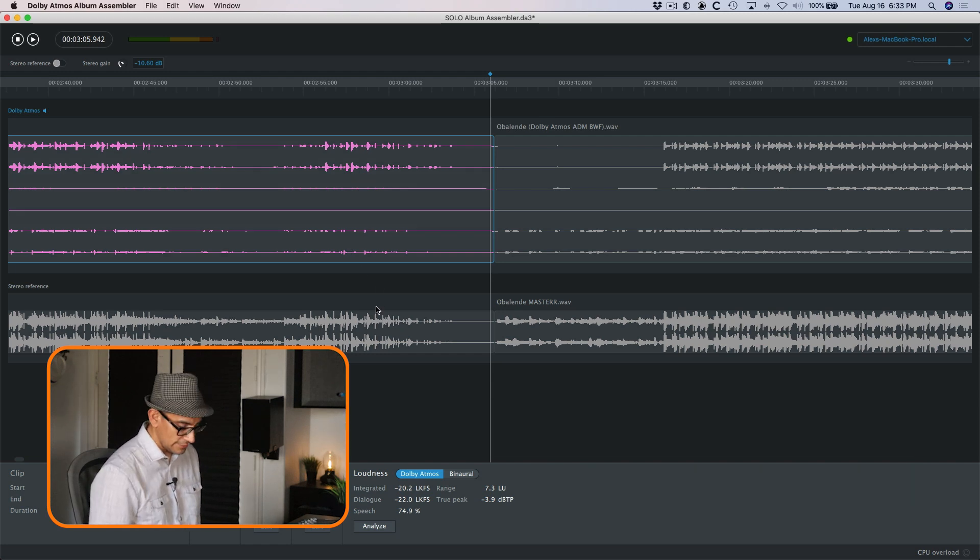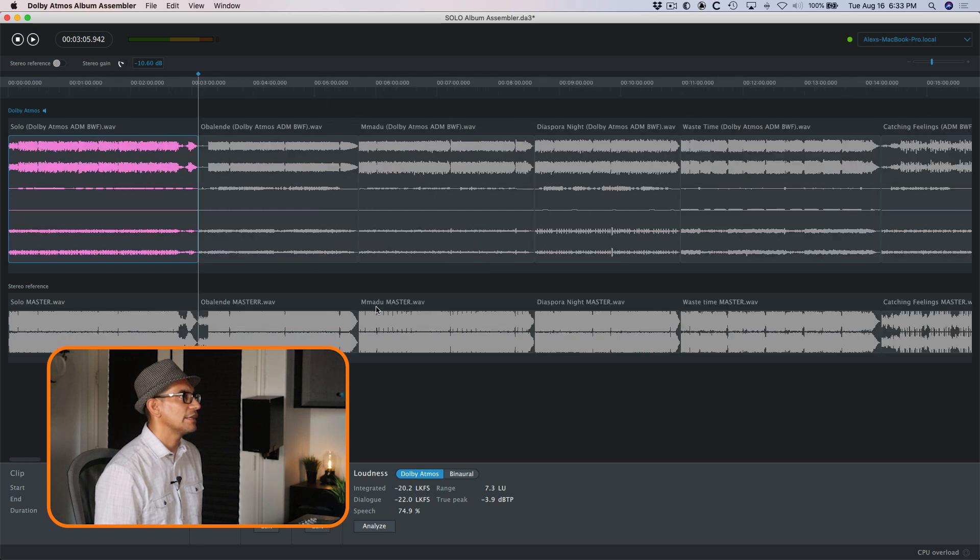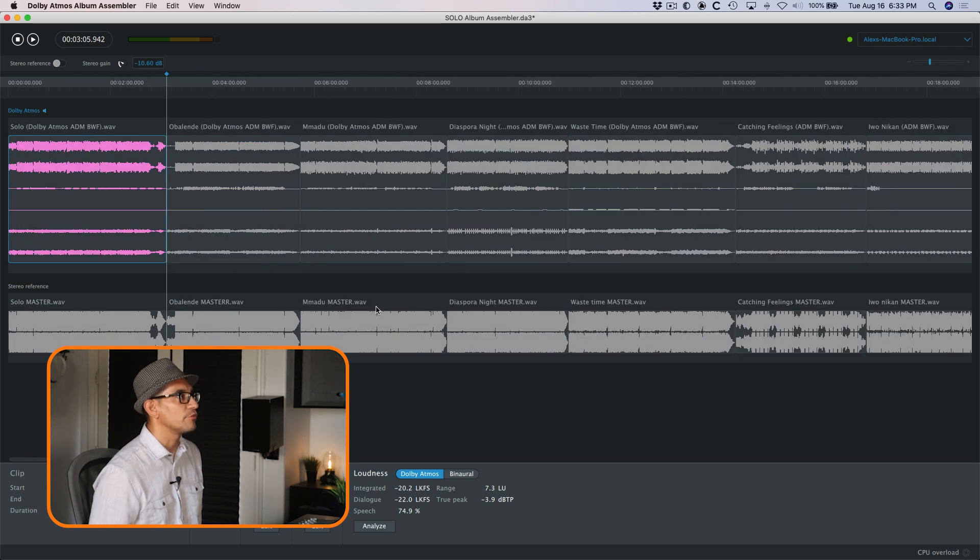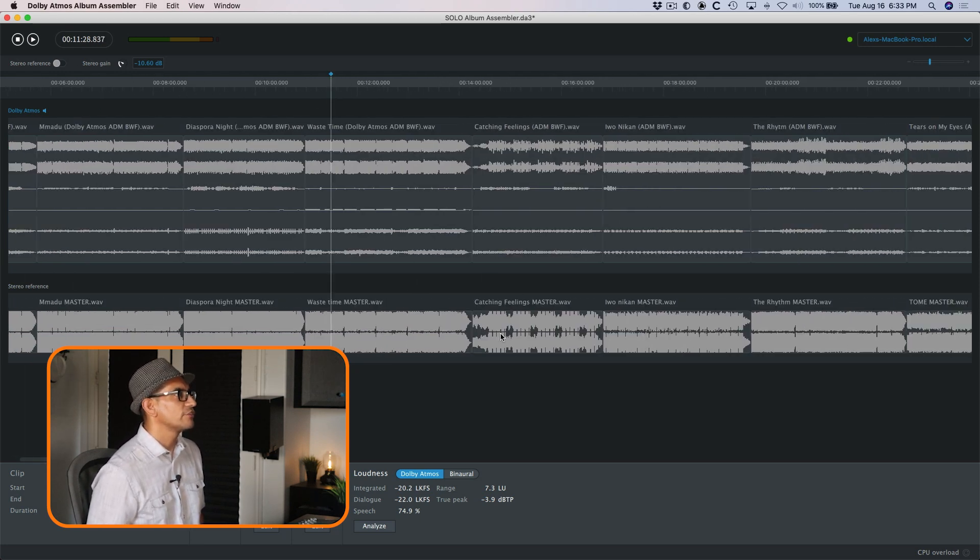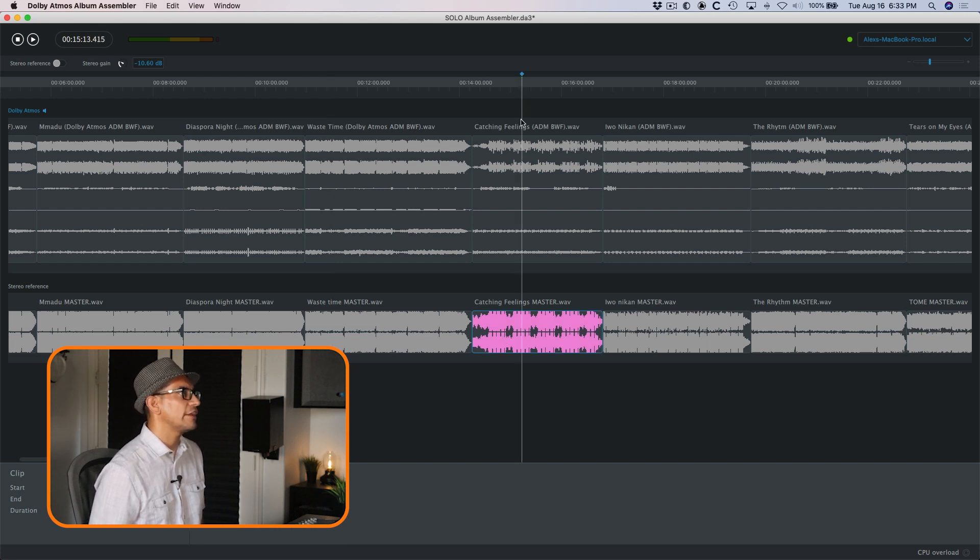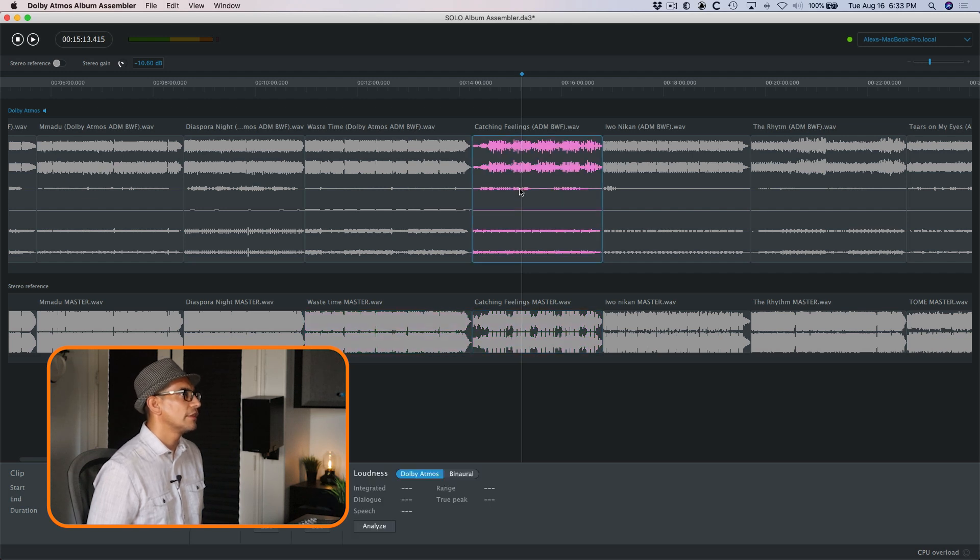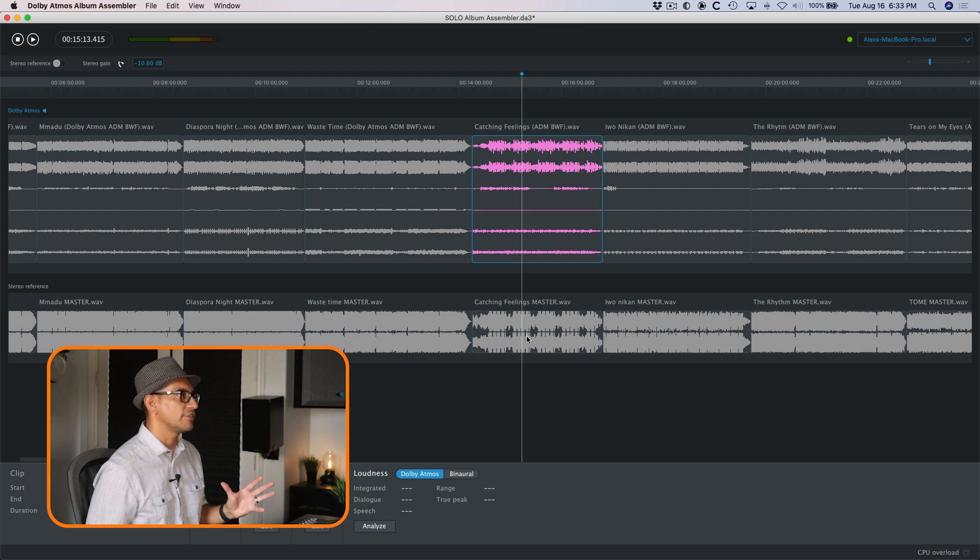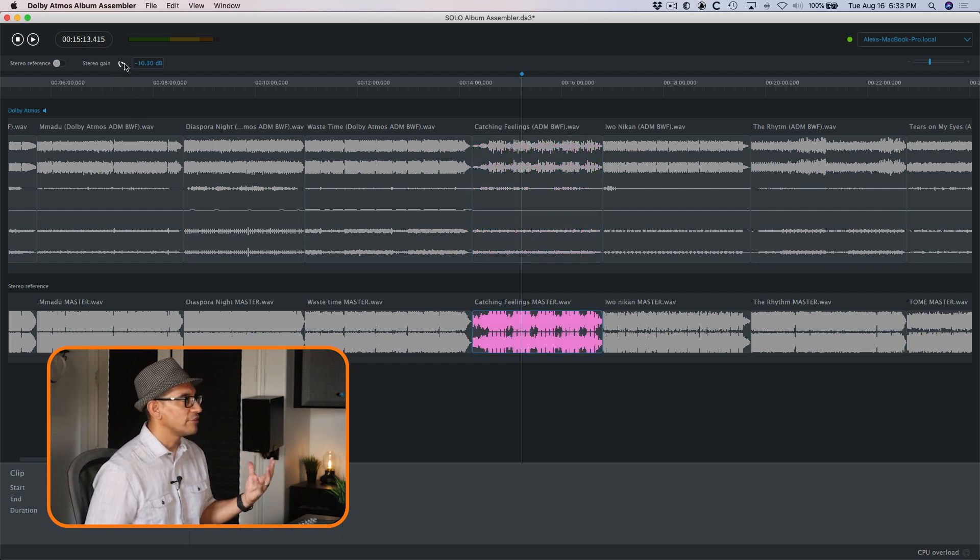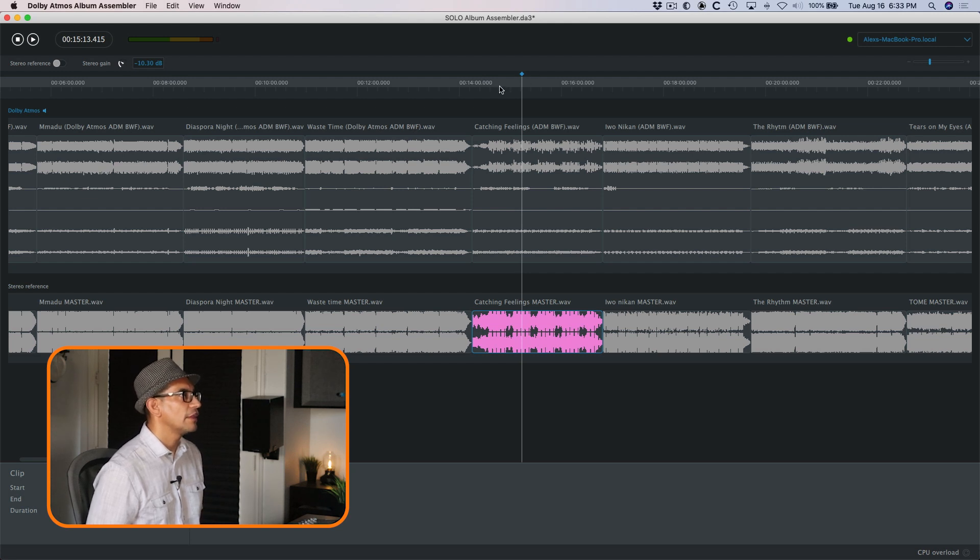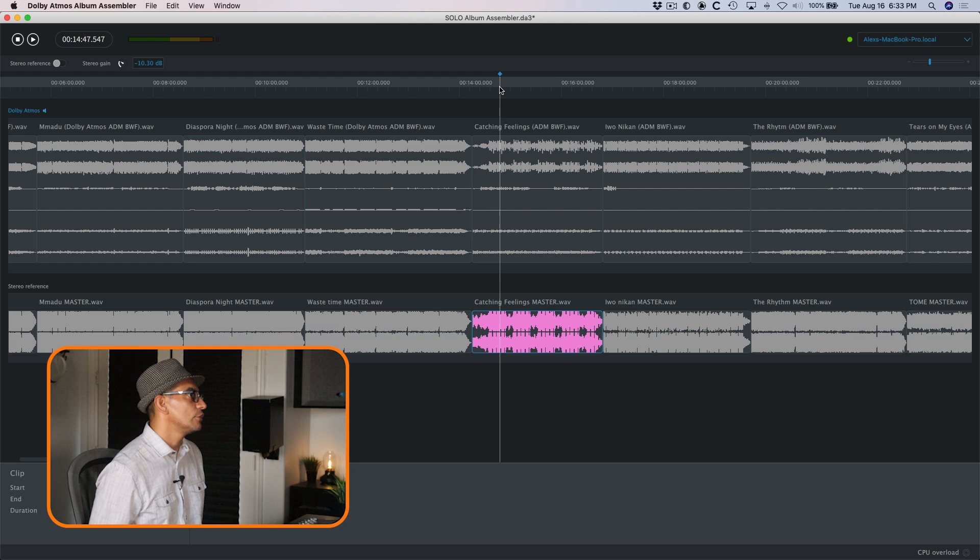Let's go ahead and jump back and let's zoom through some of the other tracks. Now you'll notice some of these master tracks are not as loud as others. There's no quick way to basically adjust the volume of the stereo clips. They give you the option to adjust the volume of the Atmos clips, but not the stereo clips. So sometimes you have to play around with the stereo gain and try to match it by ear. Let's go ahead and check out the reference stereo reference against the Dolby master.